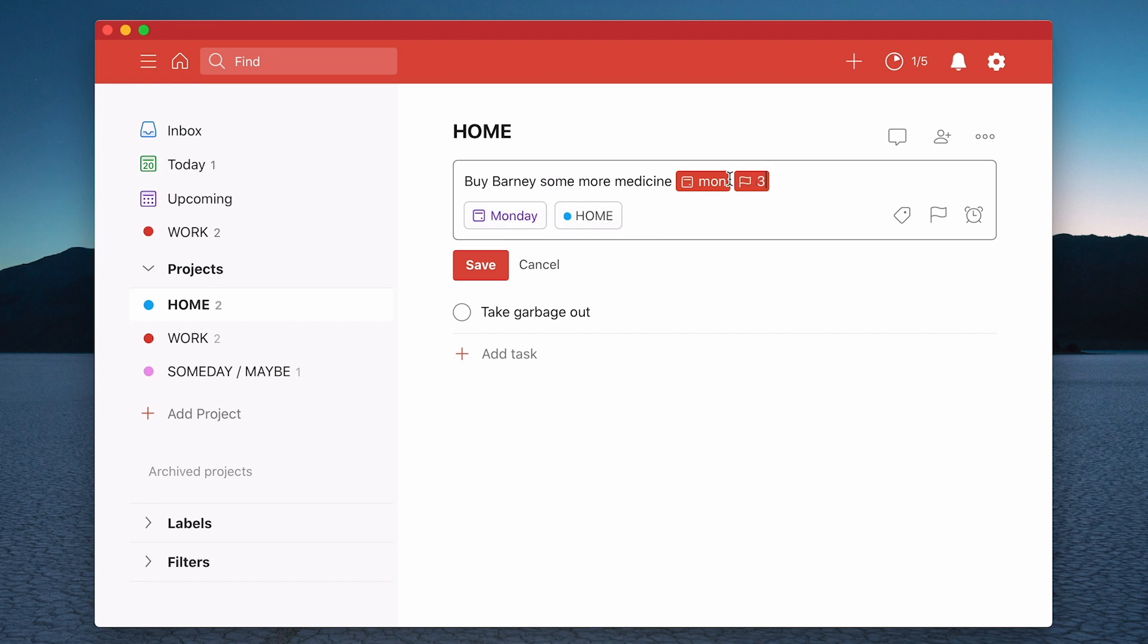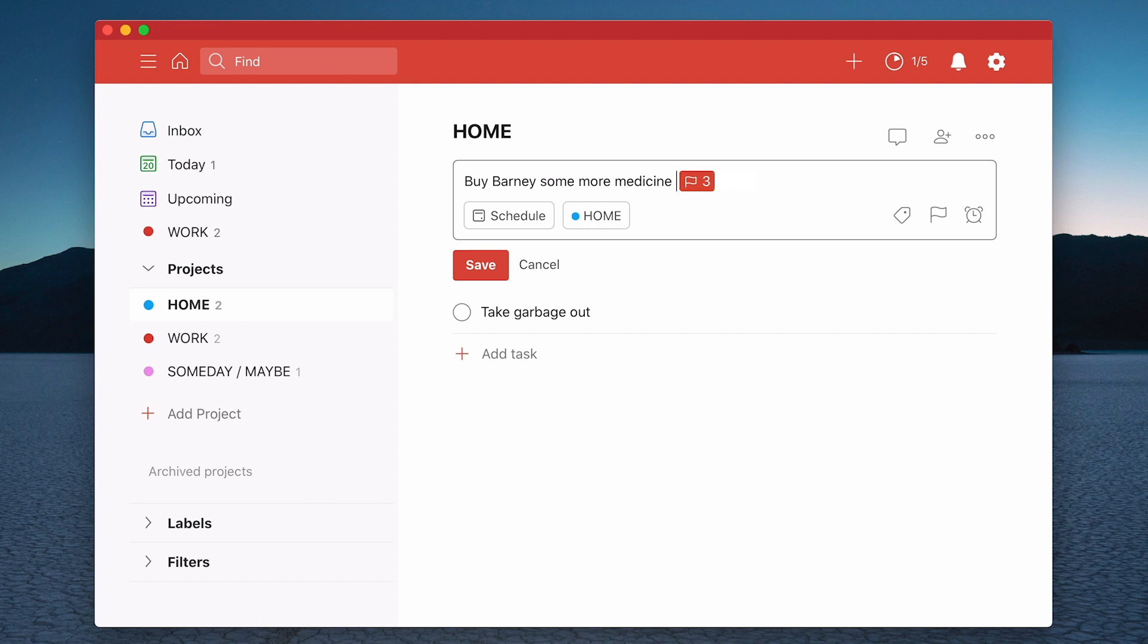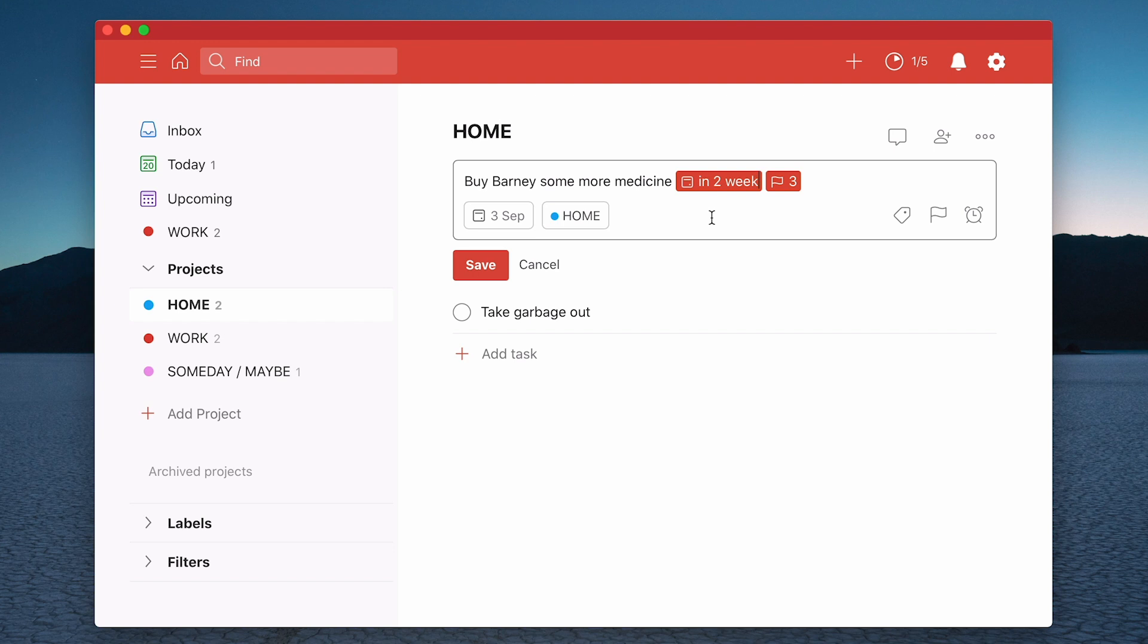And that will now give me a date of Monday, as you can see here, and home. Now let's just say that it's not Monday that I want to do it. I want to do it in two weeks. So if I type in in two weeks, what it will do now is it'll give me the date in two weeks.